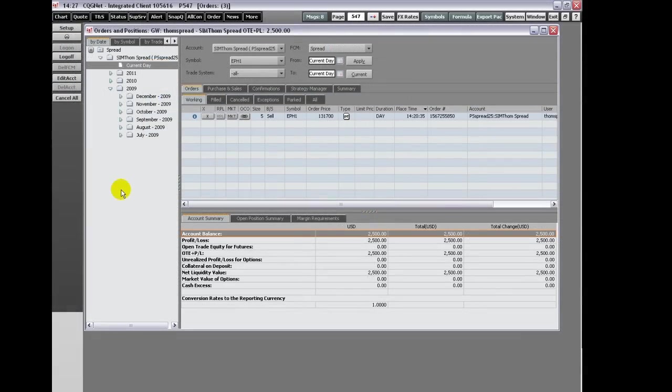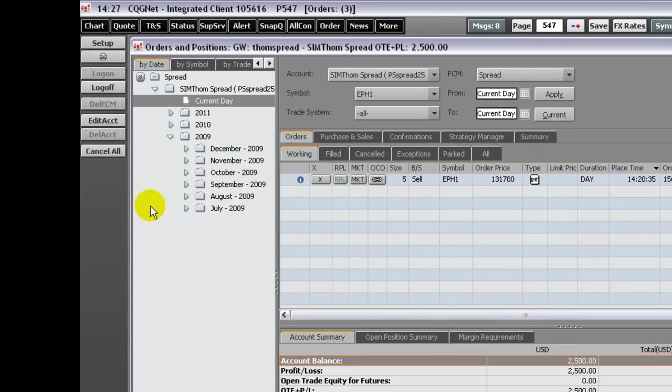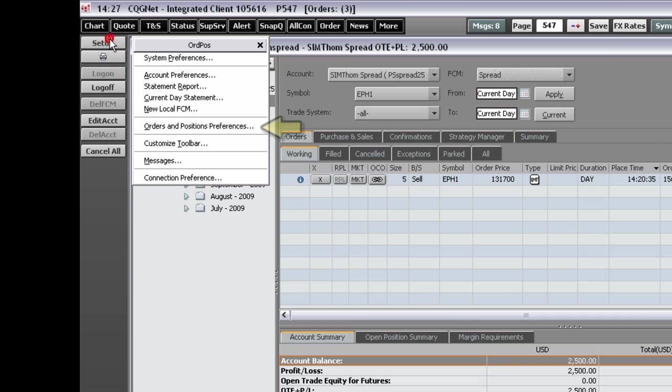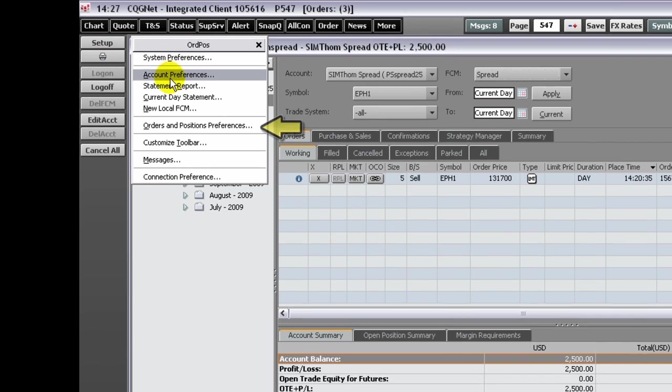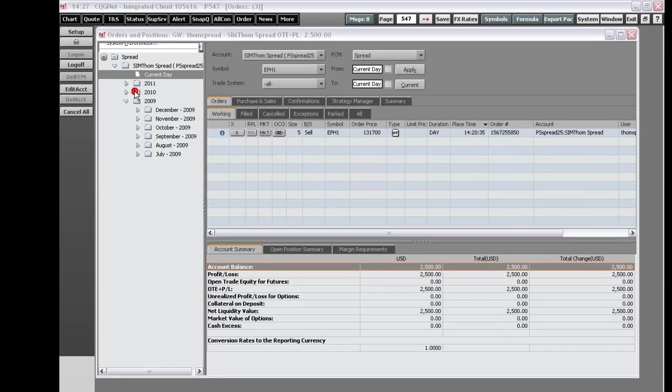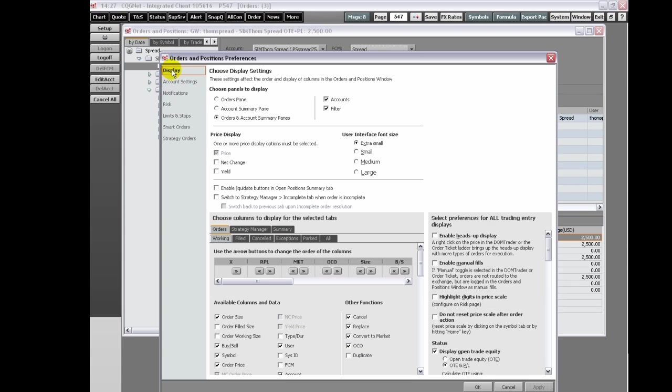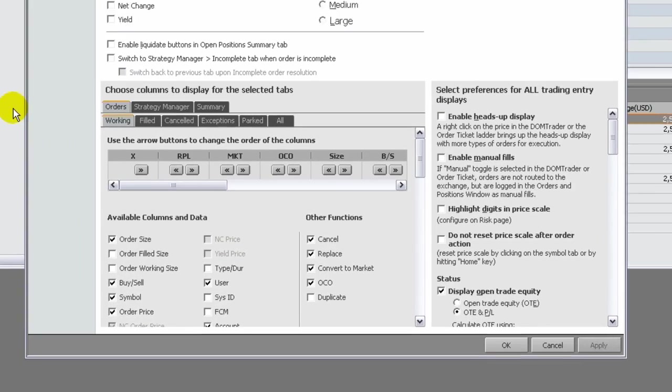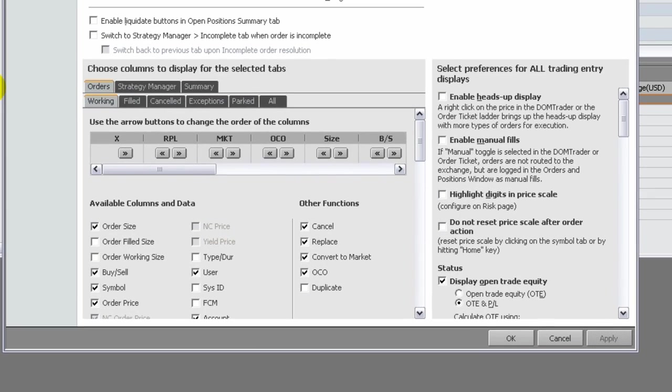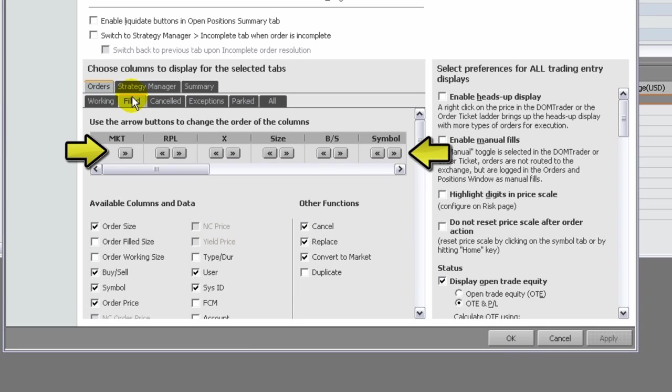To select columns for order windows, you can click a tab, then move columns left and right using the arrows.